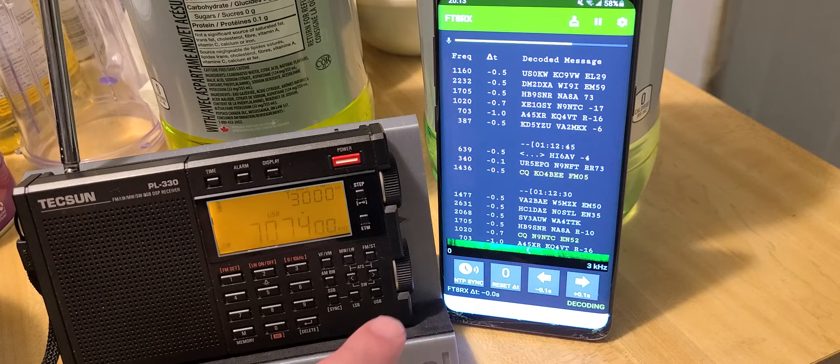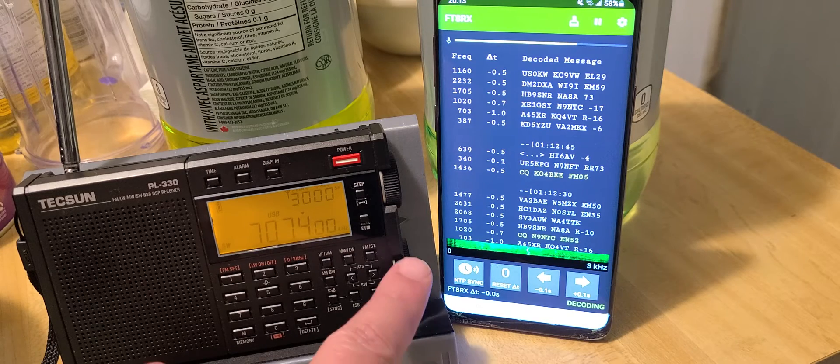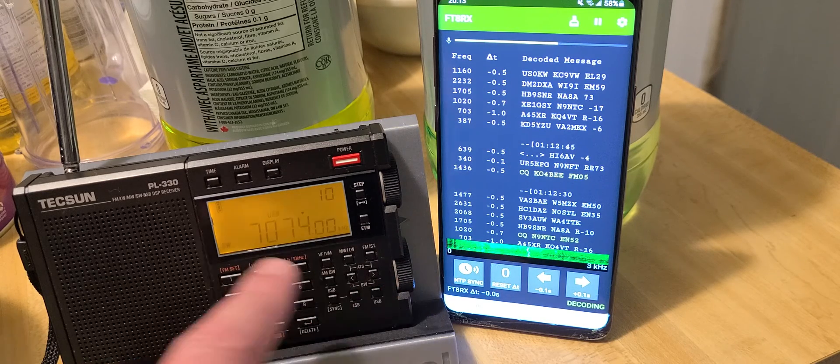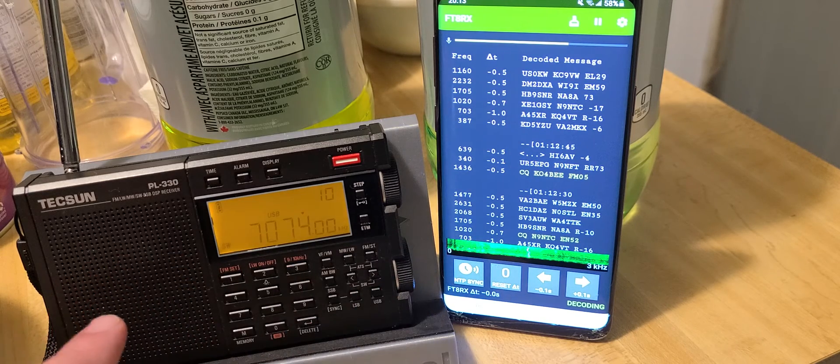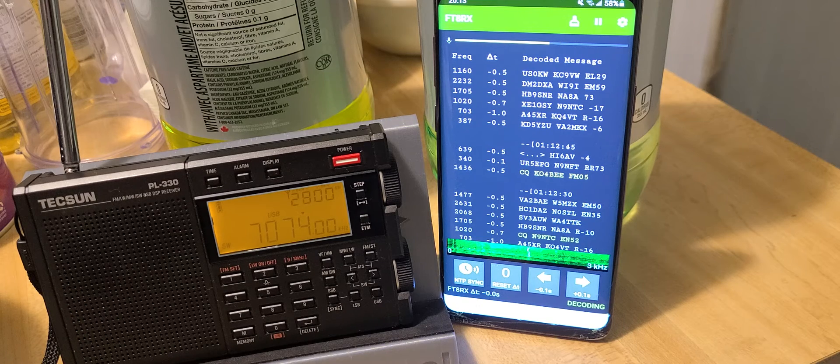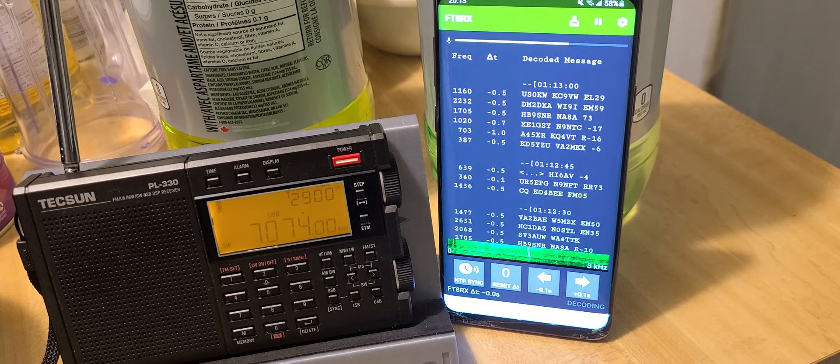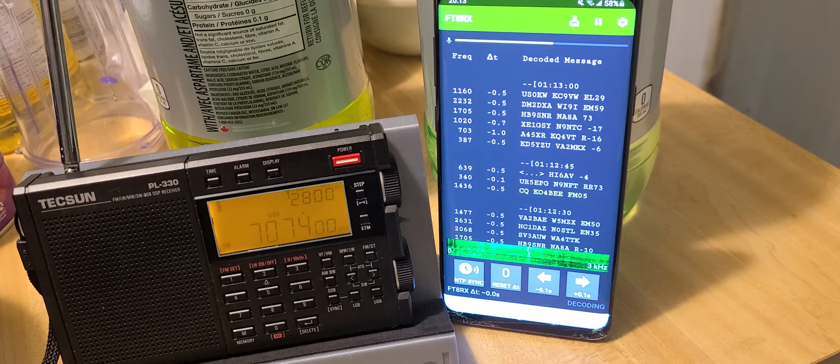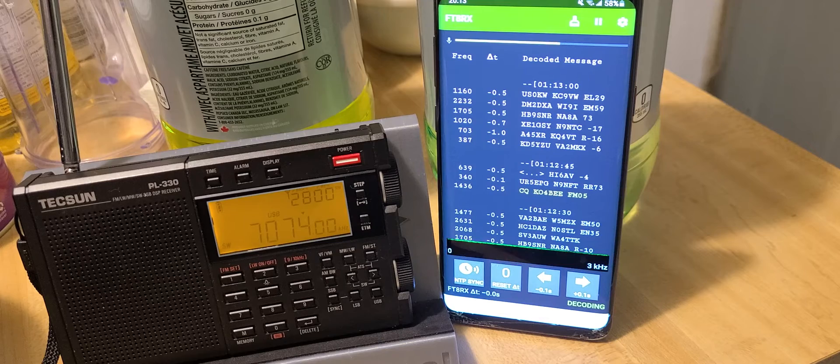As you can see, this app works really well. It shows you how good the Tecsun PL330 is as a simple little receiver in single sideband.